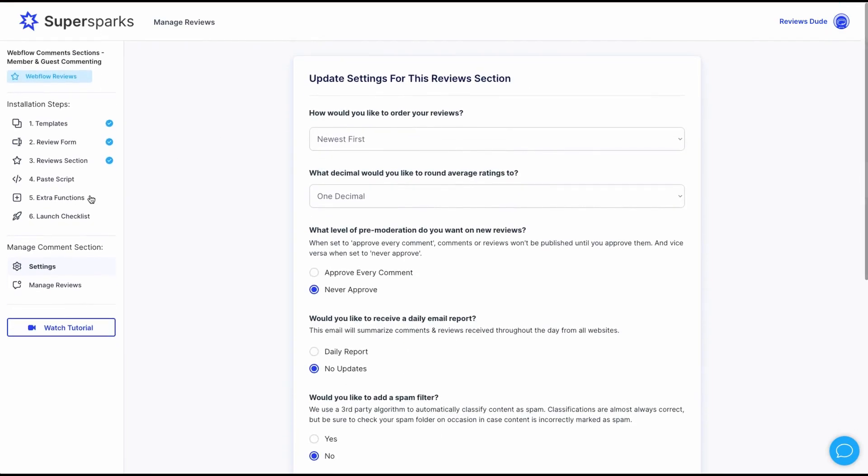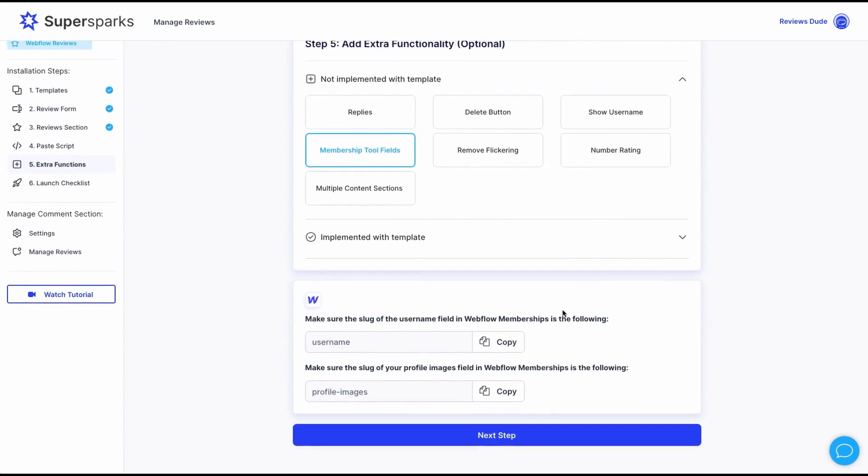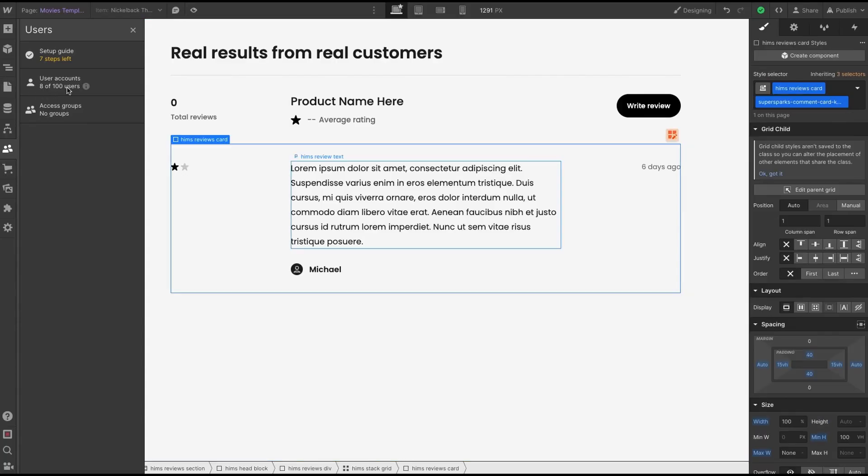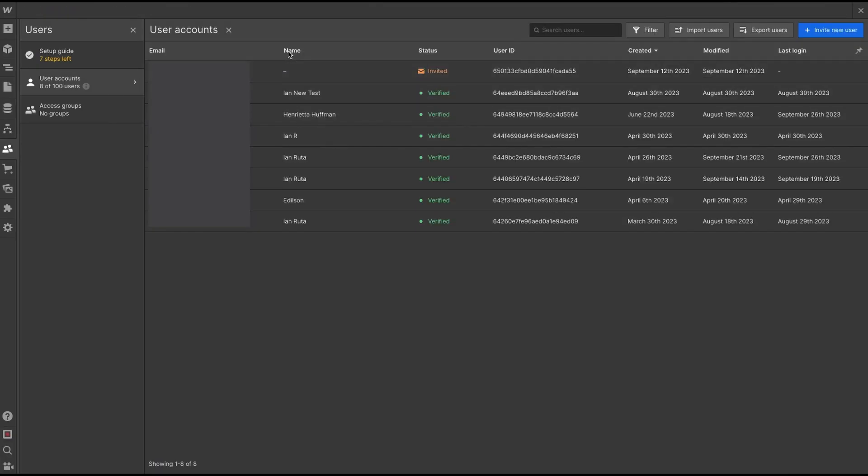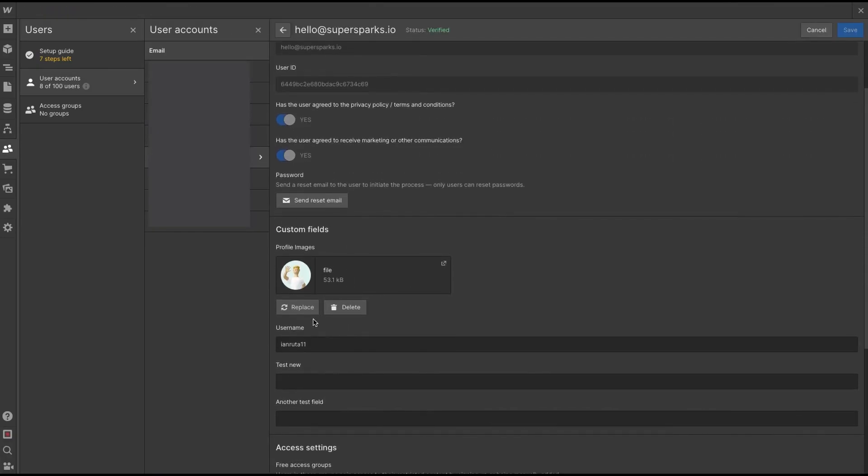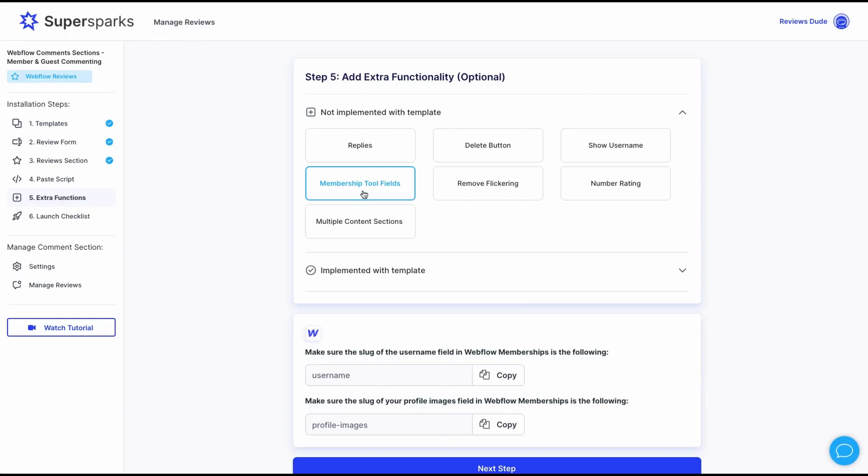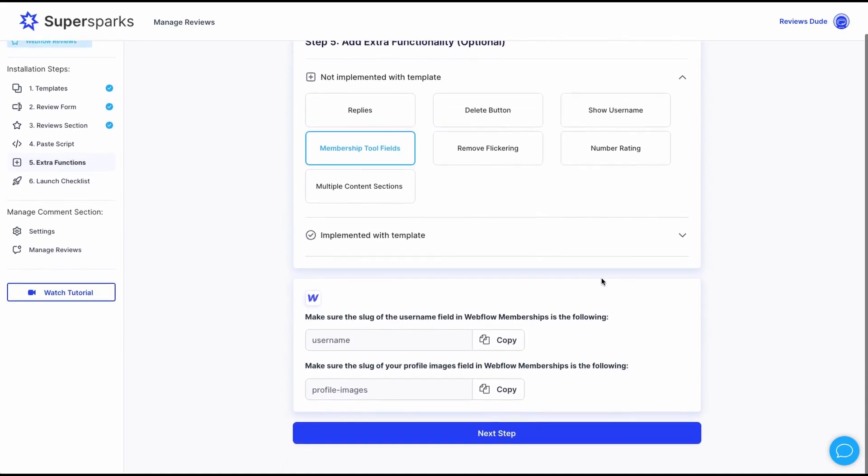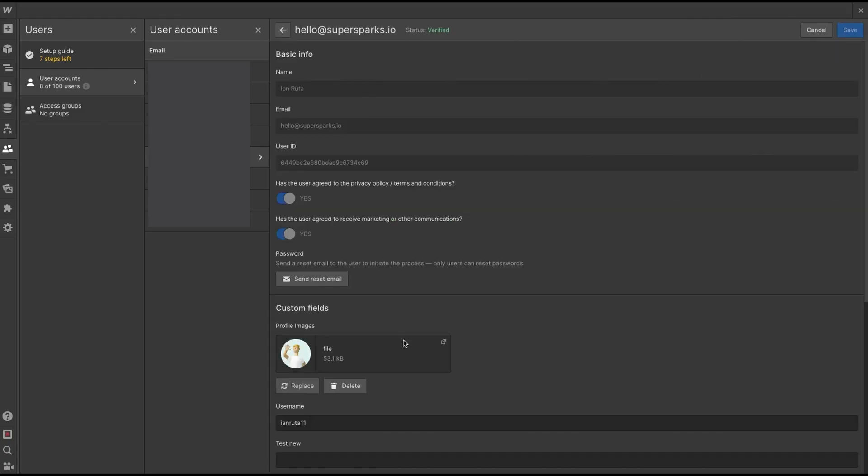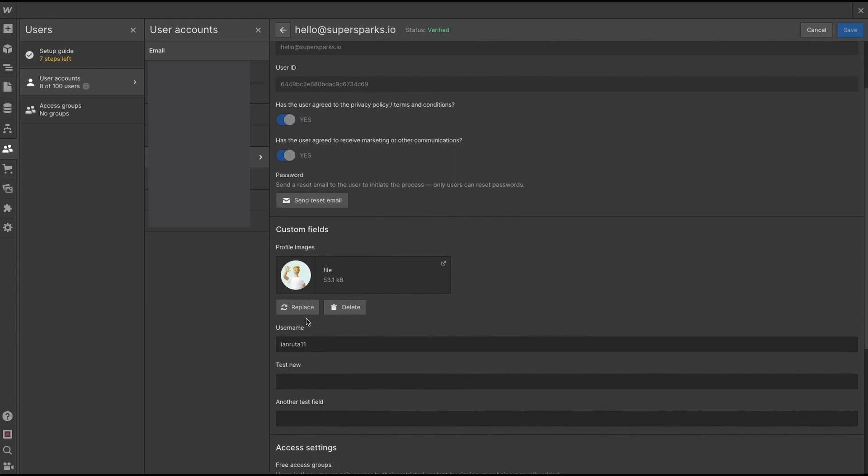And once the settings are saved, the next step is to go back to the extra functions and the membership fields extra function. Then with Webflow memberships, the author name will always be the default name field in the account settings, which is essentially the full name of the user. But if we wanted to add custom fields like username and profile image, and these are the only two right now available in SuperSparks, we are just going to make the slugs of these fields inside the Webflow member settings identical to the ones in SuperSparks. So if we just take a look at this account that I'm going to comment from in Webflow memberships, you'll see my full name, which would be displayed on the name element from the template, profile image and username.